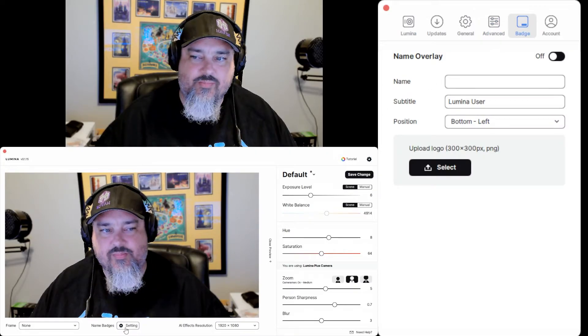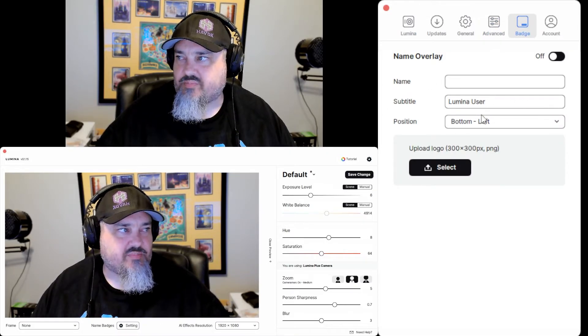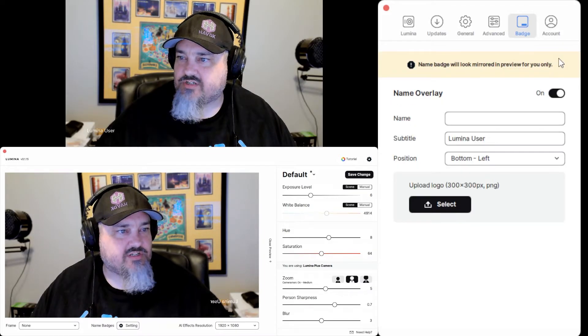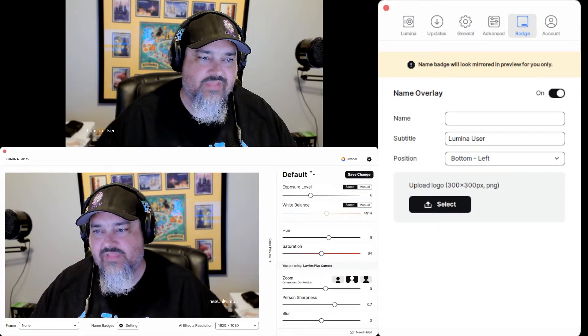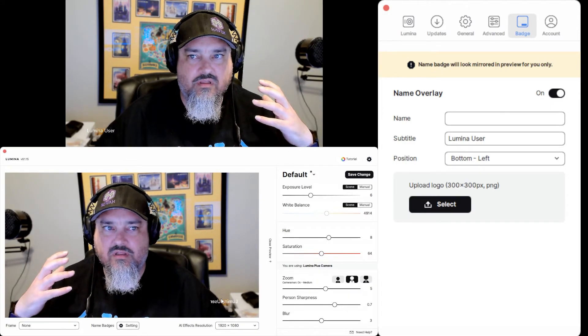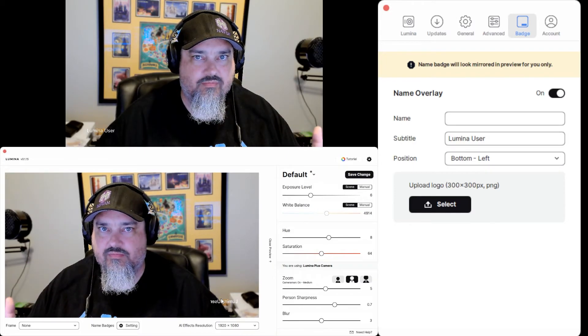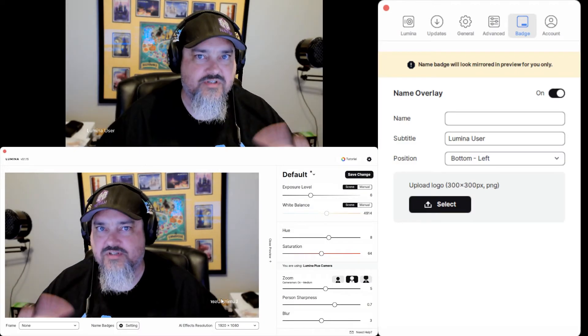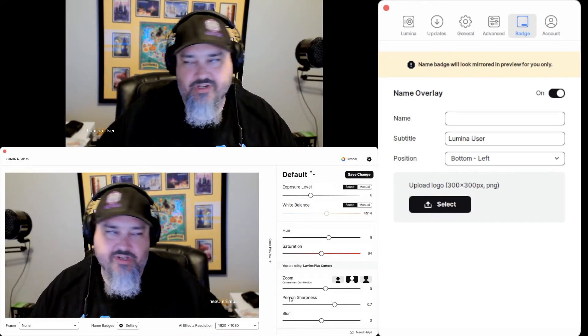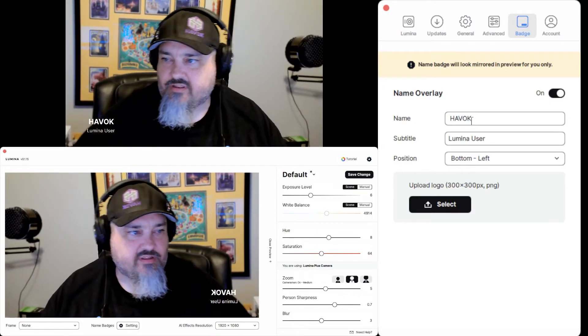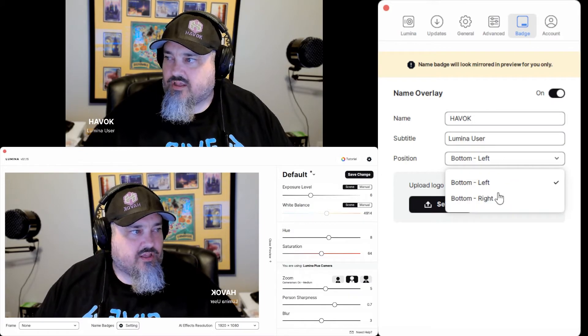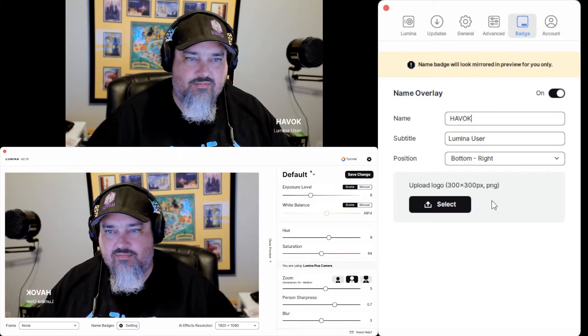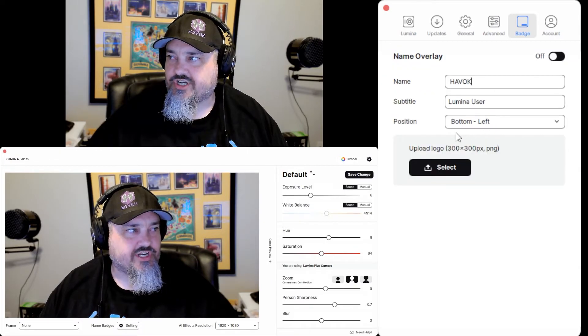Badge. So back here at the bottom where we said name badge, that'll actually just pop this up. You can do whatever. If I enable the name badge overlay, you can see it says Lumina user. Everything on the bottom in the actual Lumina system, it's not mirrored. But in OBS, you can see it's reversed. It's mirrored. So it looks, you actually read it on your side. So I could put Havoc right there. And then you can tell where you want it to be. Pretty simple. You can put a logo in there if you wanted to or turn it off.